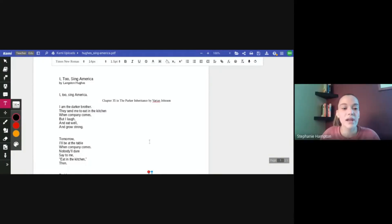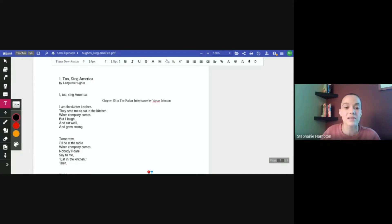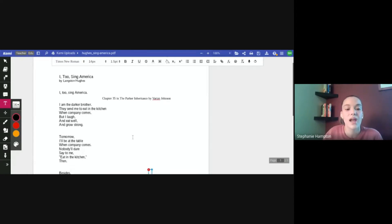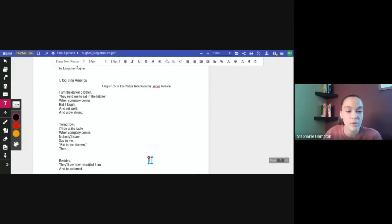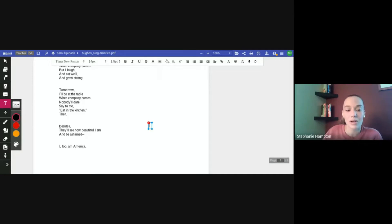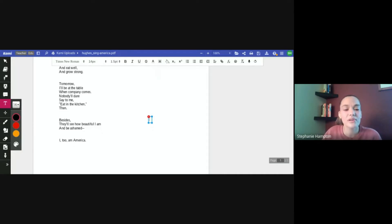I can see your screen. All right. So we have the poem 'I Too Sing America' by Langston Hughes. He's a poet from the Harlem Renaissance era, and you can learn more about Langston Hughes and the Harlem Renaissance on our interactive timeline. I'm going to read through the poem one time in full. I too sing America. I am the darker brother. They send me to eat in the kitchen when company comes, but I laugh and eat well and grow strong. Tomorrow I'll be at the table when company comes. Nobody will dare say to me, eat in the kitchen. Then besides, they'll see how beautiful I am and be ashamed. I too am America.